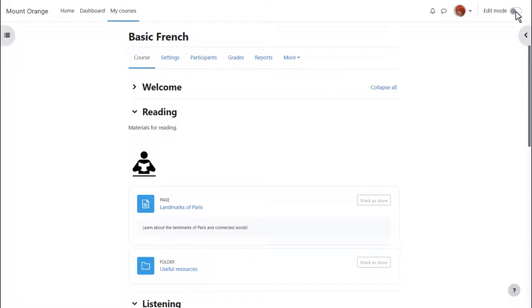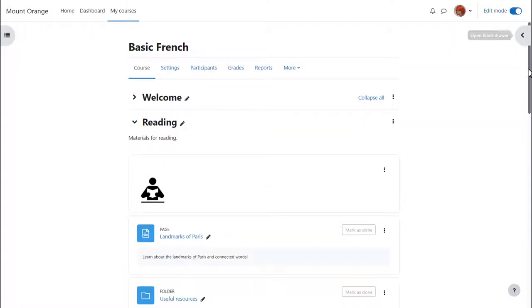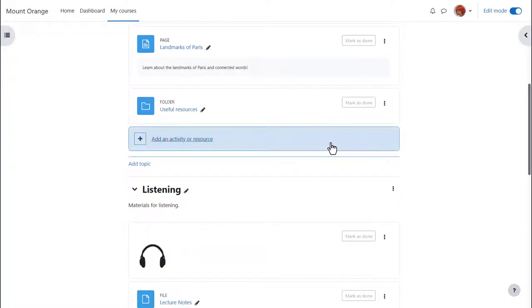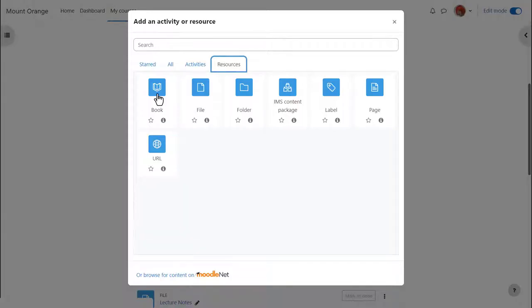To add a book to our course we first enable edit mode top right and then in the section we want to add our book we click add an activity or resource. This brings up Moodle's activity chooser.